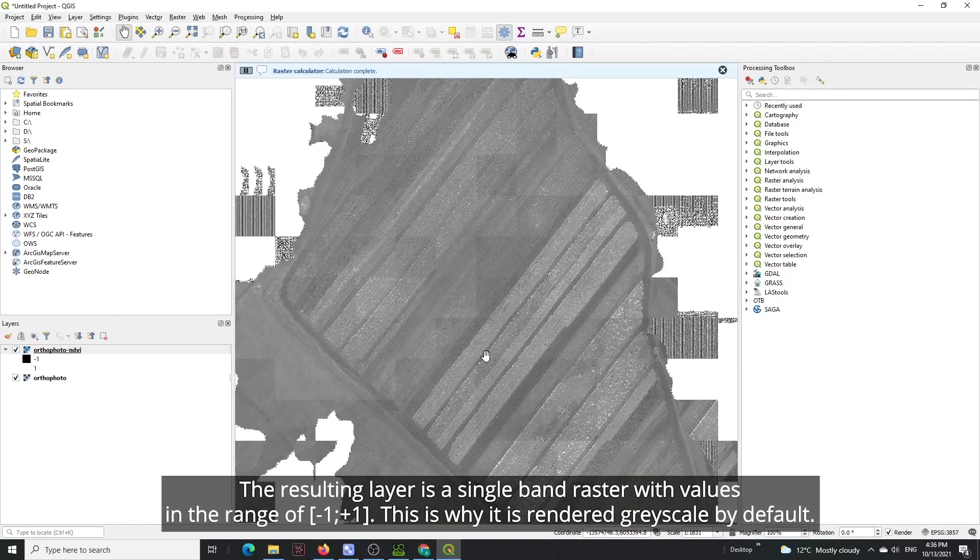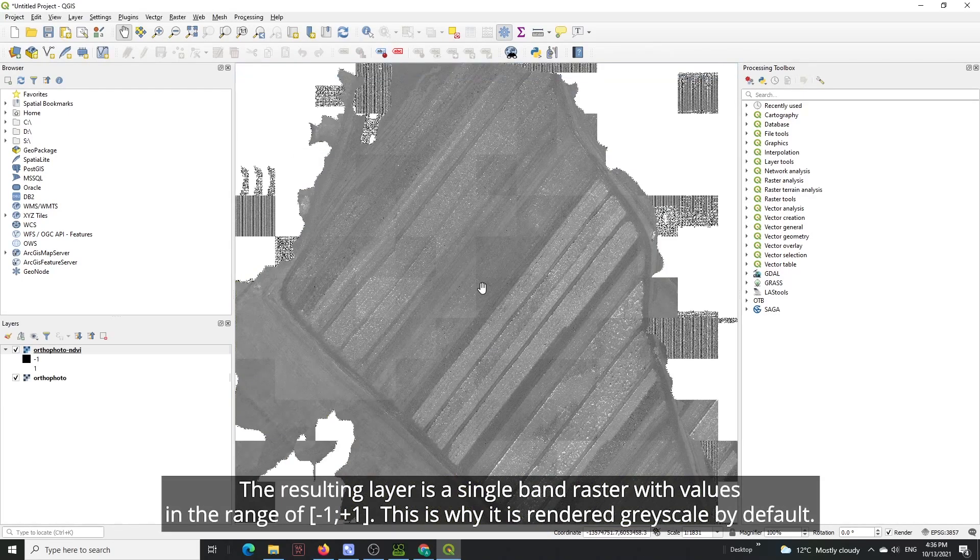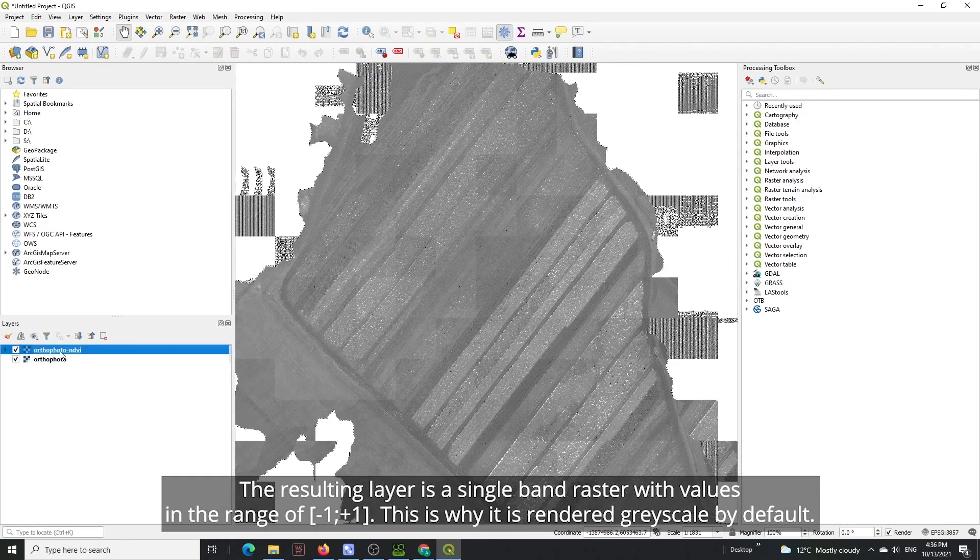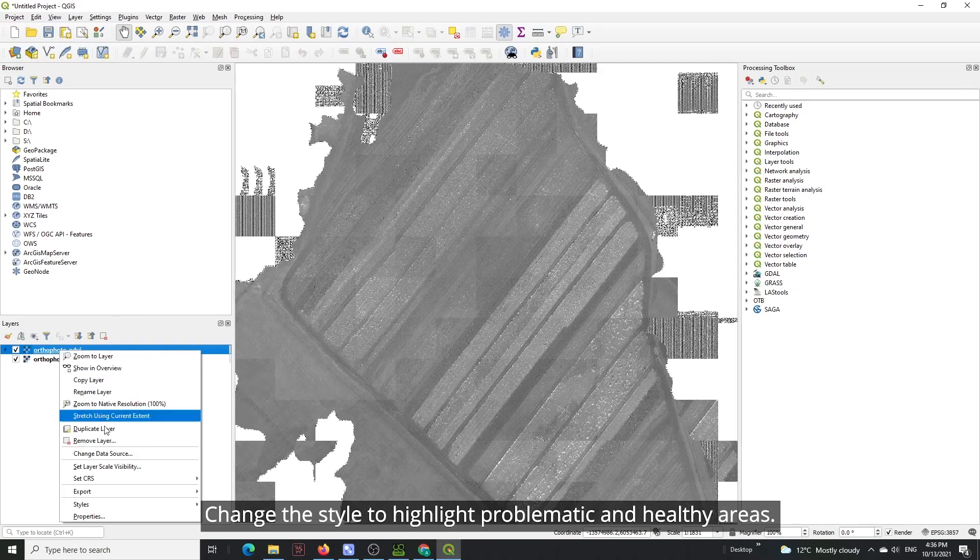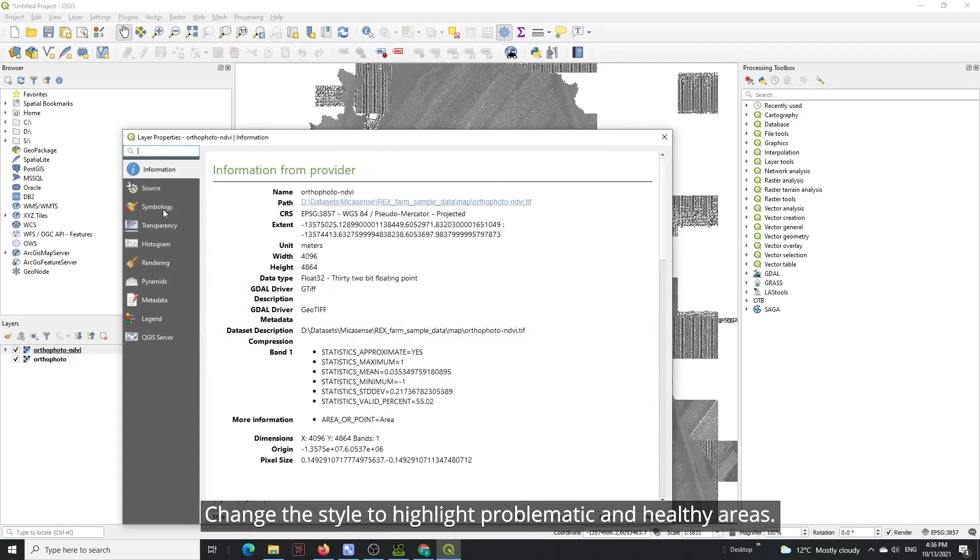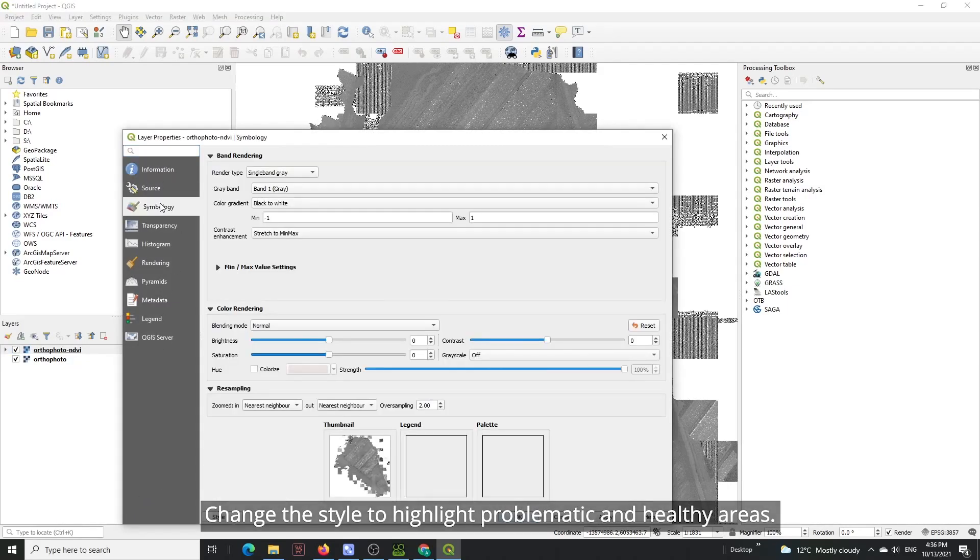The resulting layer is a single band raster with values in the range of minus one to plus one. That is why it is rendered grayscale by default. Change the style to highlight problematic and healthy areas.